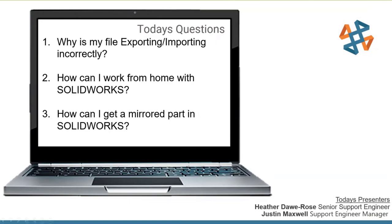My name is Justin. I'm one of the technical support managers here at CATI, and I am from Cleveland, Ohio. I know we have customers all across the country, so it's sometimes interesting to hear where people are from when we're on the phone with them. I've been in tech support for going on 10 years now. We've got some unique questions because of the whole coronavirus pandemic, so we're here to help.